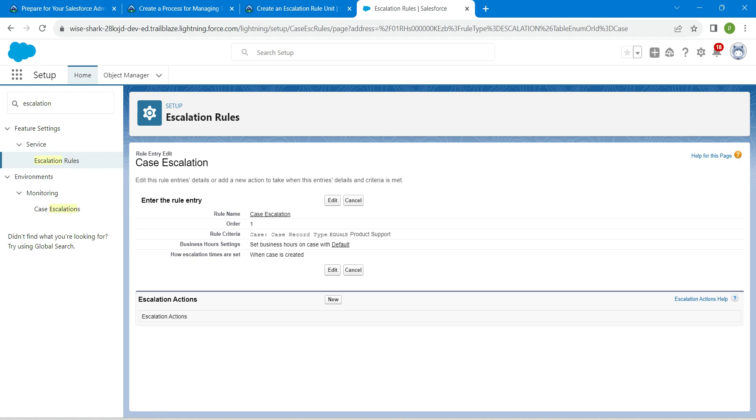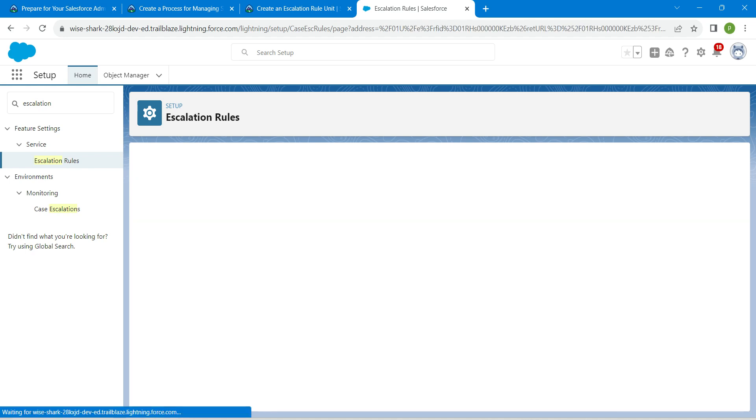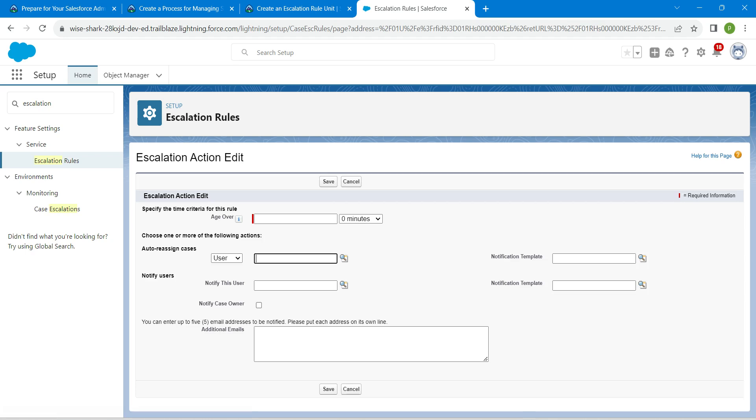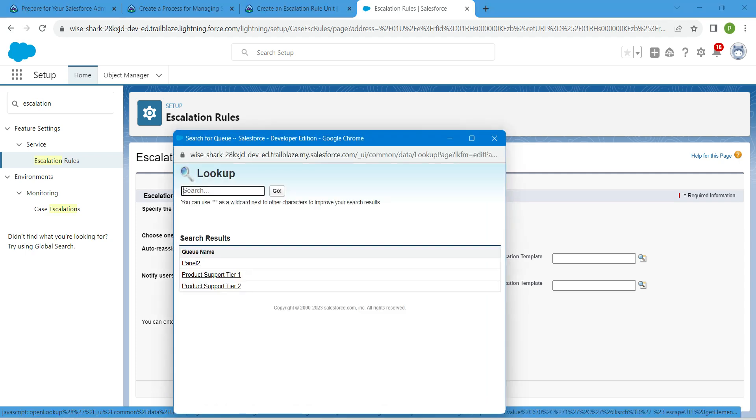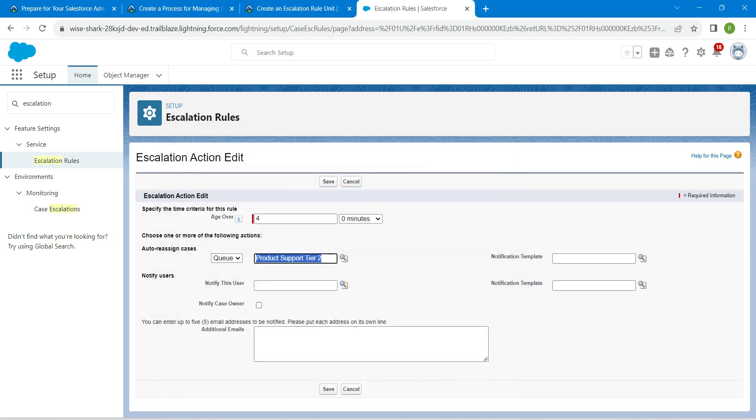You will find escalation actions over here after saving. Click on new. For age over, we are going to enter 4. Under auto-reassign cases, choose queue. Click on this lookup and choose product support type 2.